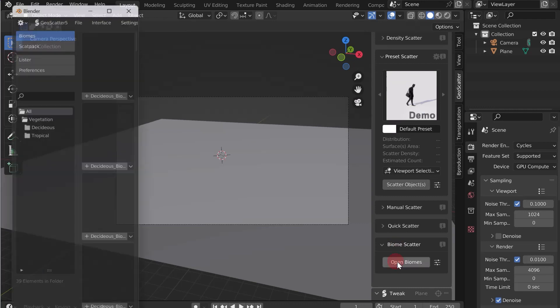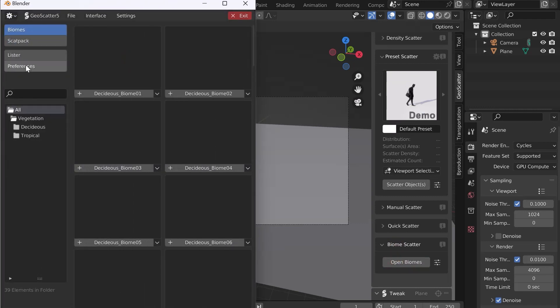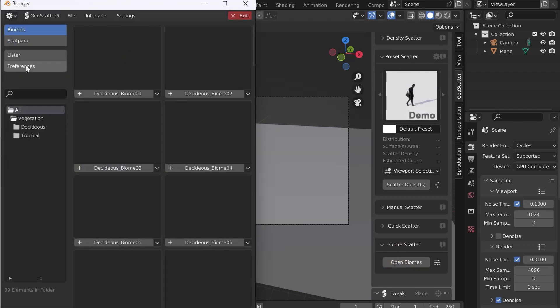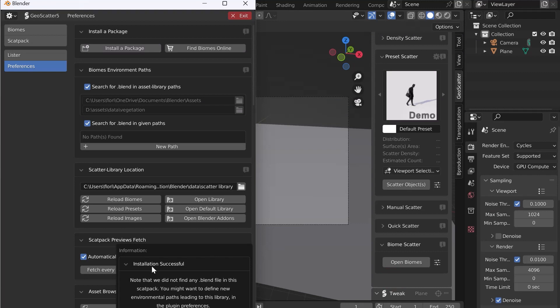In this new window, go to Preferences, and in the tab Installer Packages, click on the button. We will install the Scatpack. Select the .scatpack file in your computer.